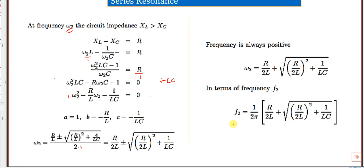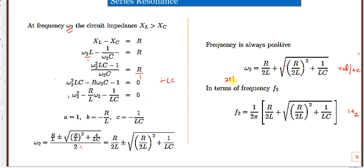The unit of ω₂ is radians per second. Since ω₂ = 2πf₂, to express in Hertz, f₂ equals this full expression divided by 2π.